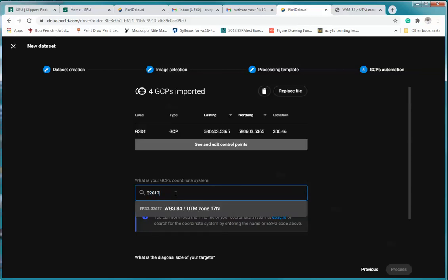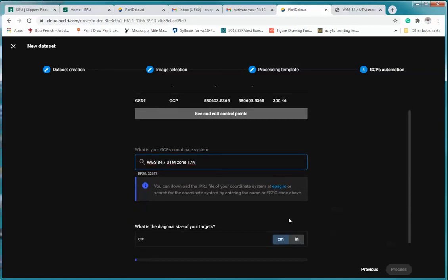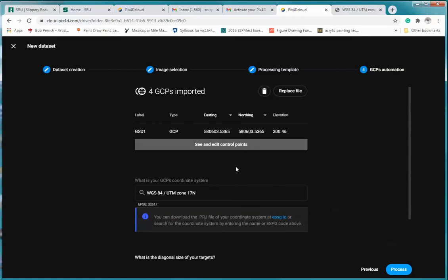And you'll notice that it comes up right here. I'm going to select that. What is the size of our targets in centimeters? These are 100 centimeter targets.